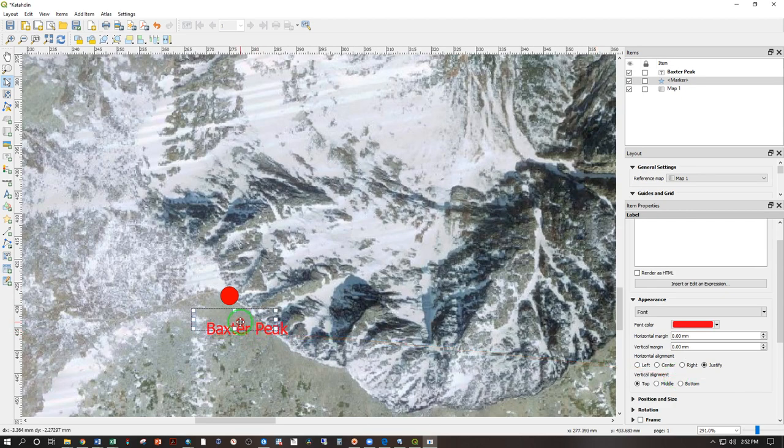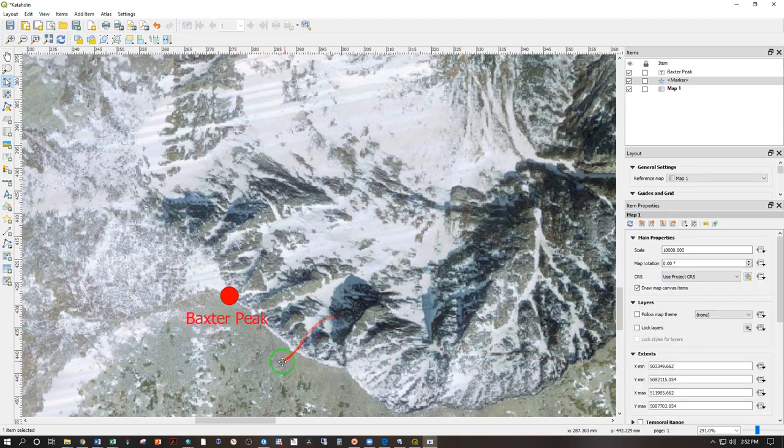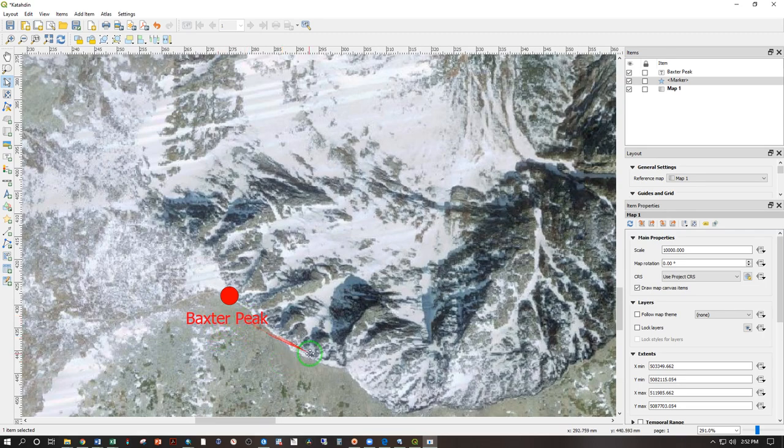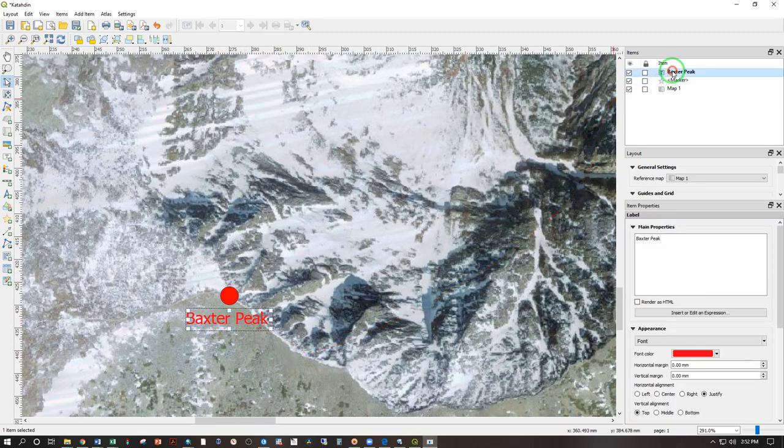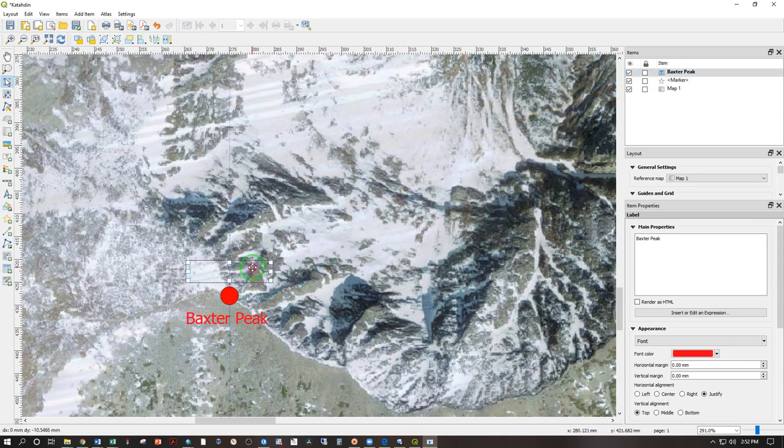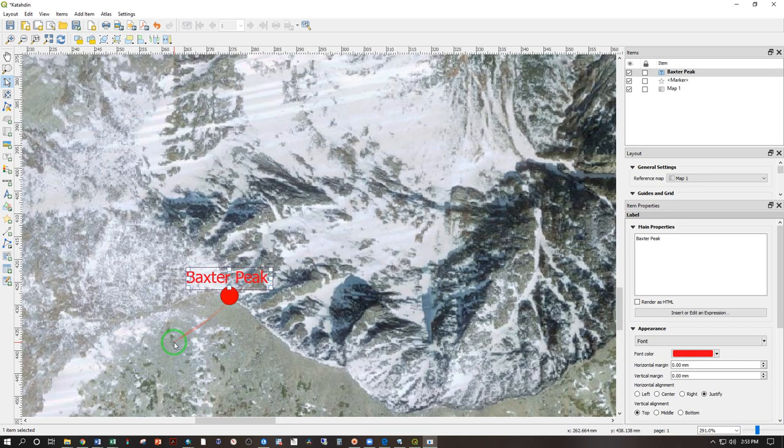Move that around so it's just underneath it. And then click anywhere else. But then maybe I don't like that. That's in the way of the trail. So I can click on Baxter Peak there. Go ahead and move that up above. Move that down a little bit until I like it.